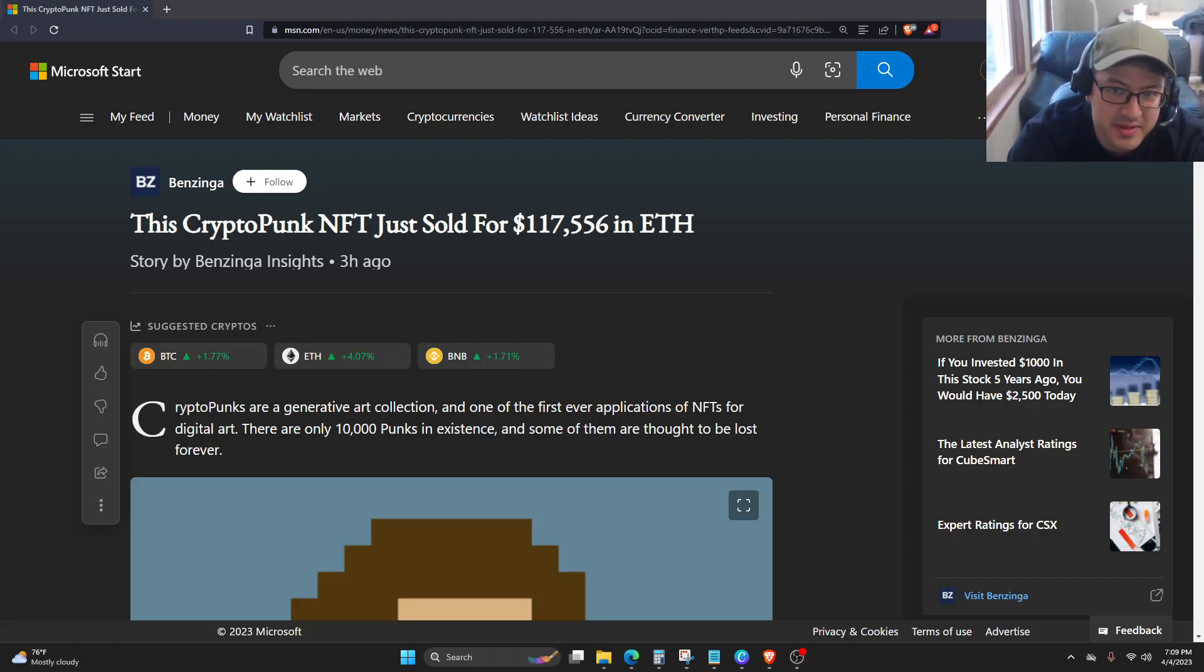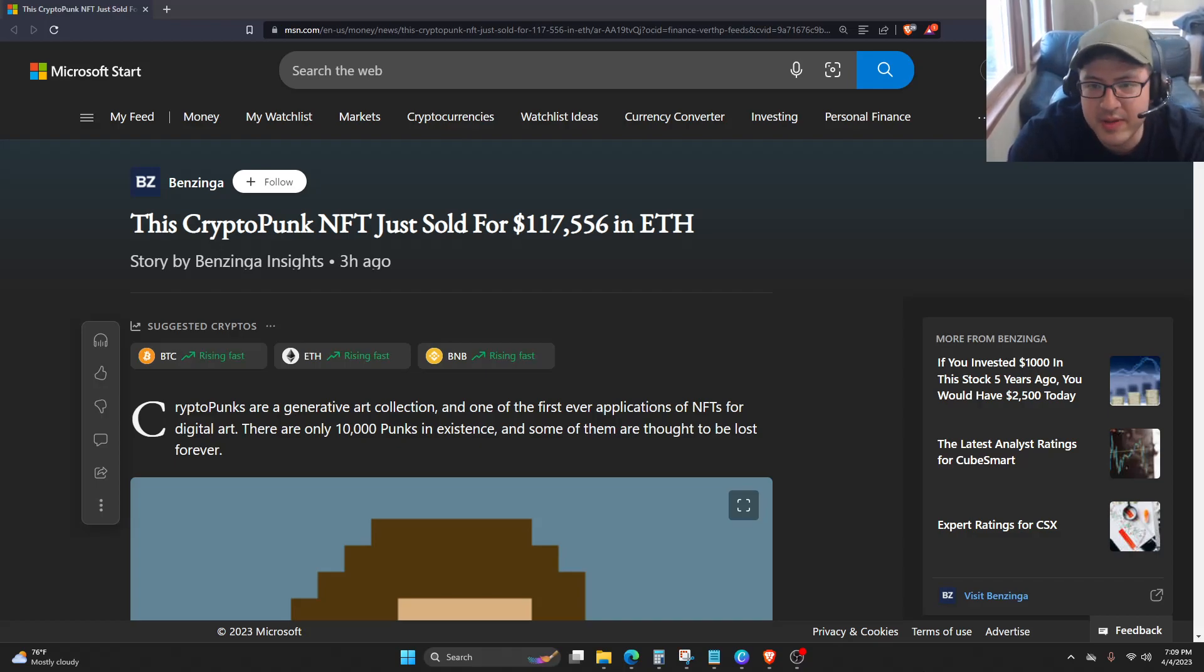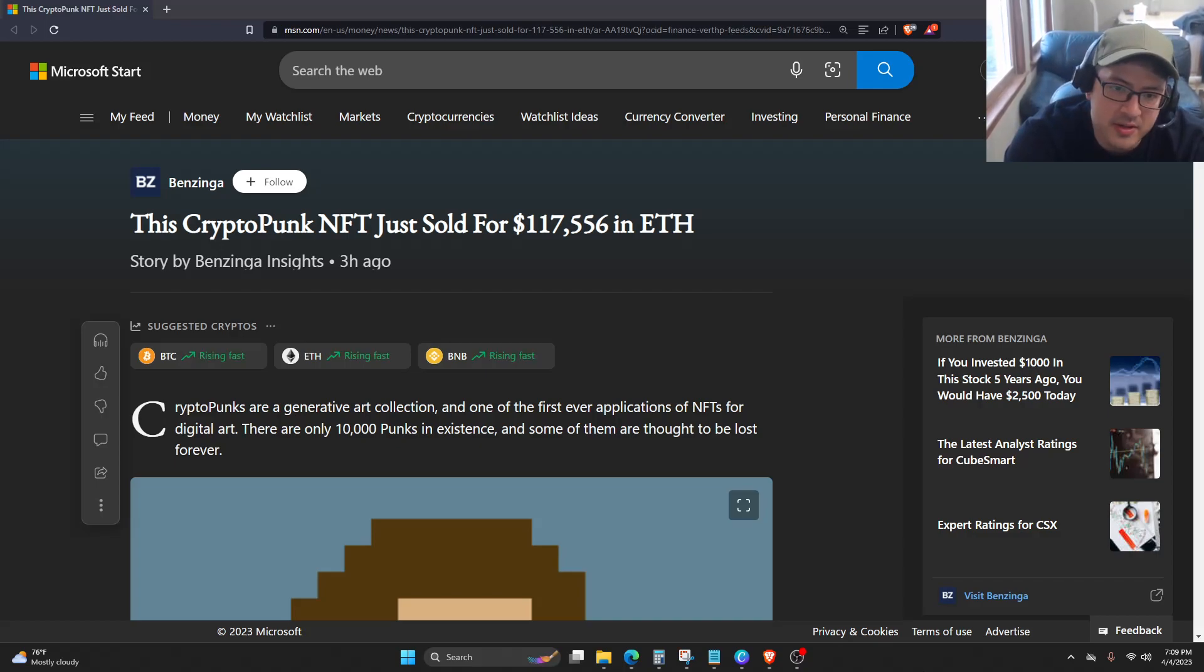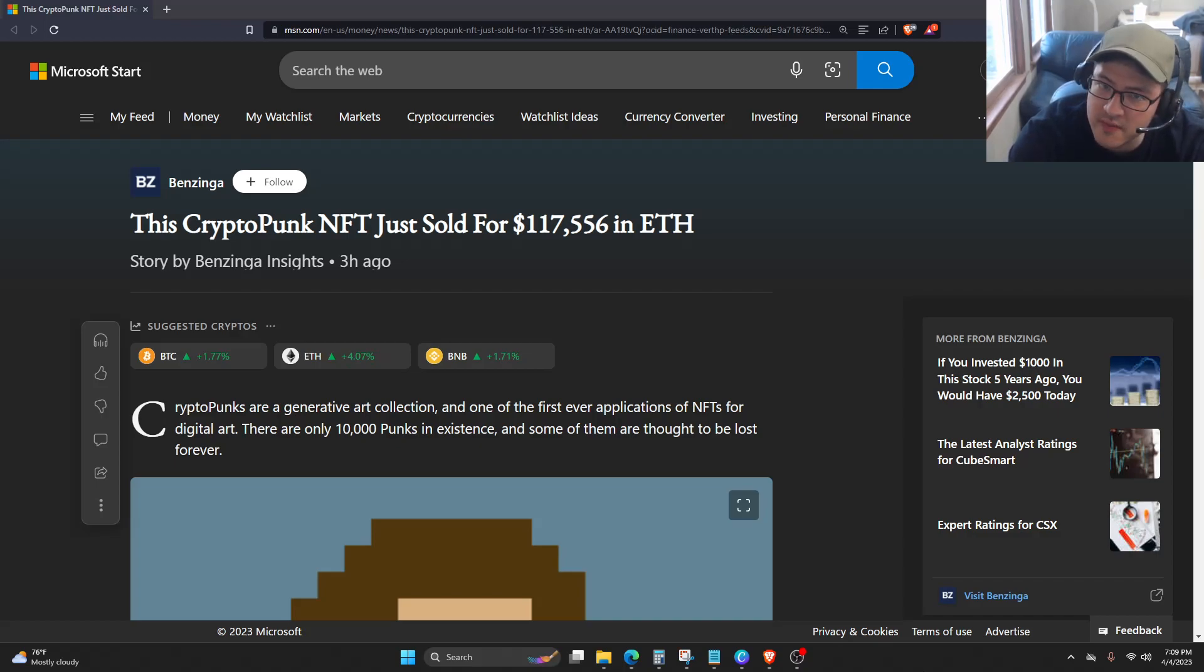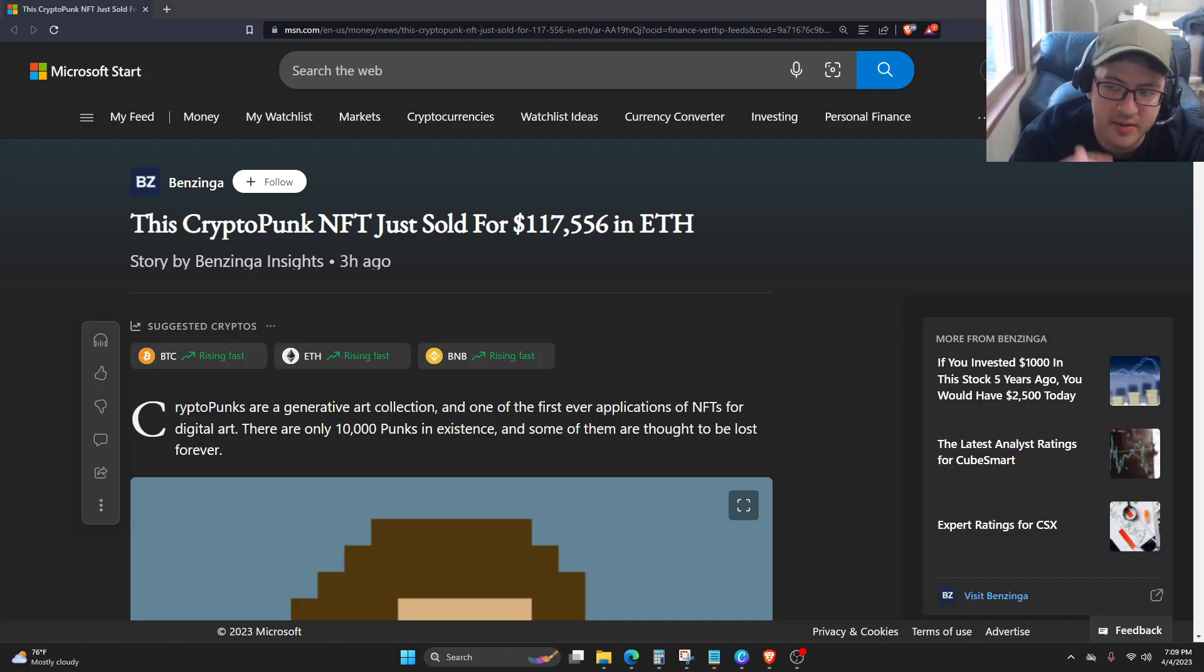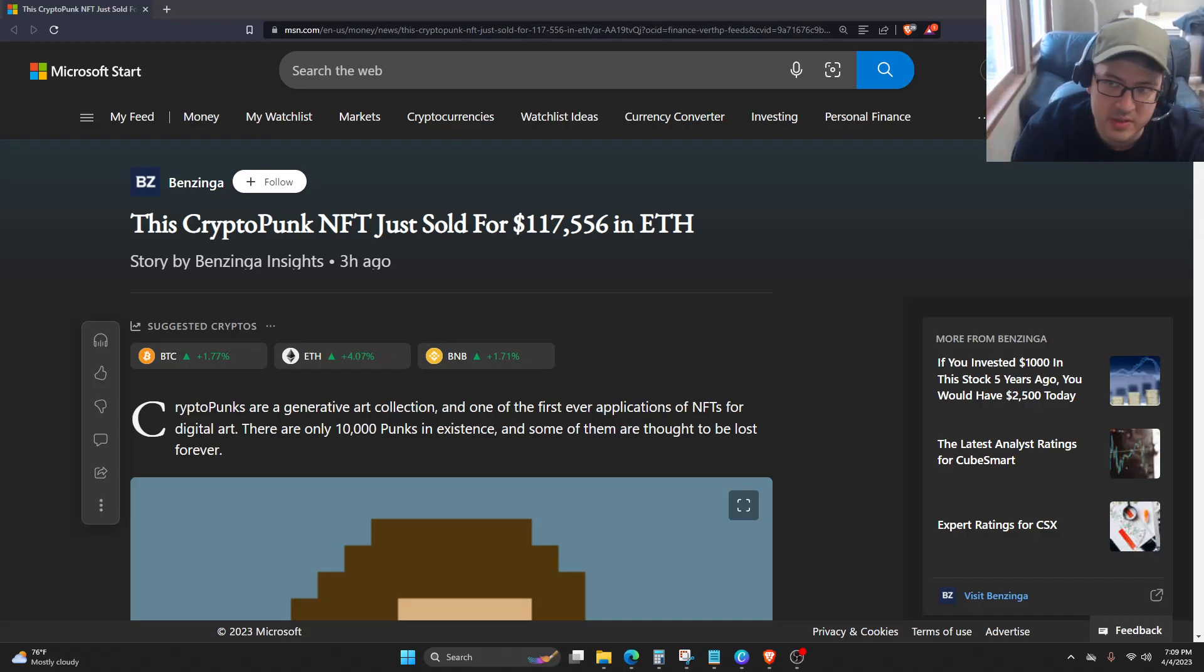I just think it's kind of crazy. I never really understood the appeal of NFTs in the form of digital art because people just screenshot it.